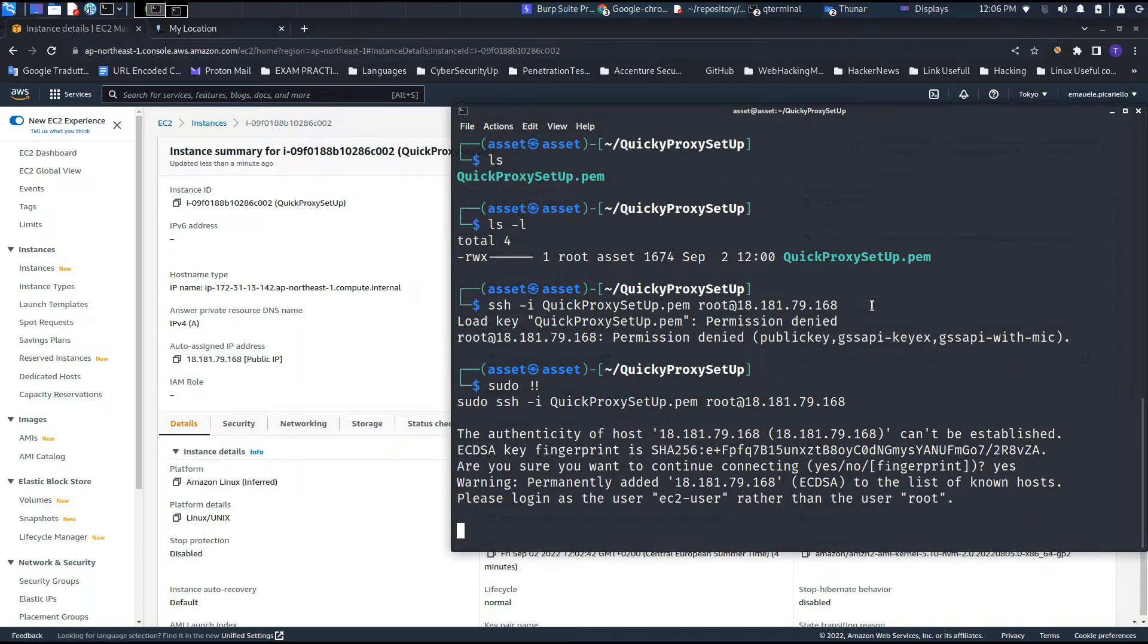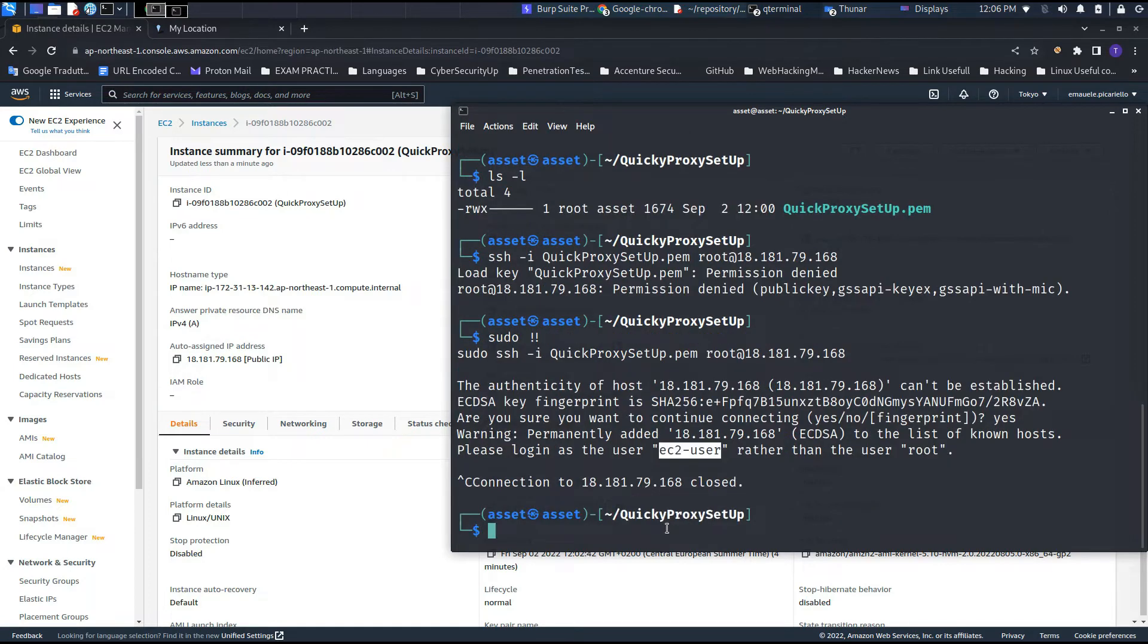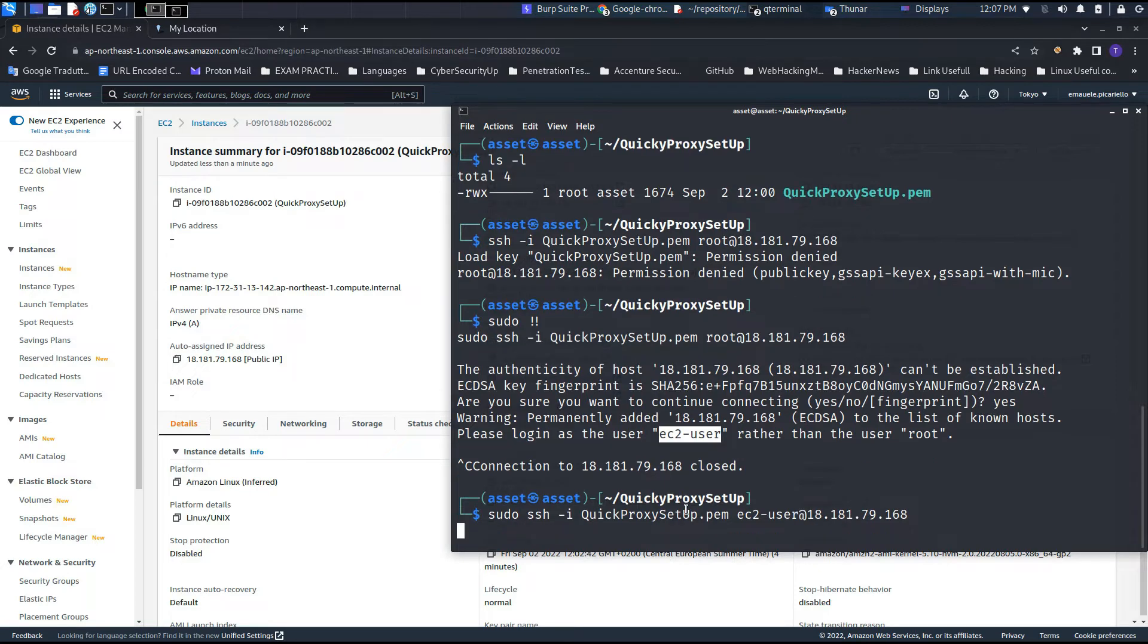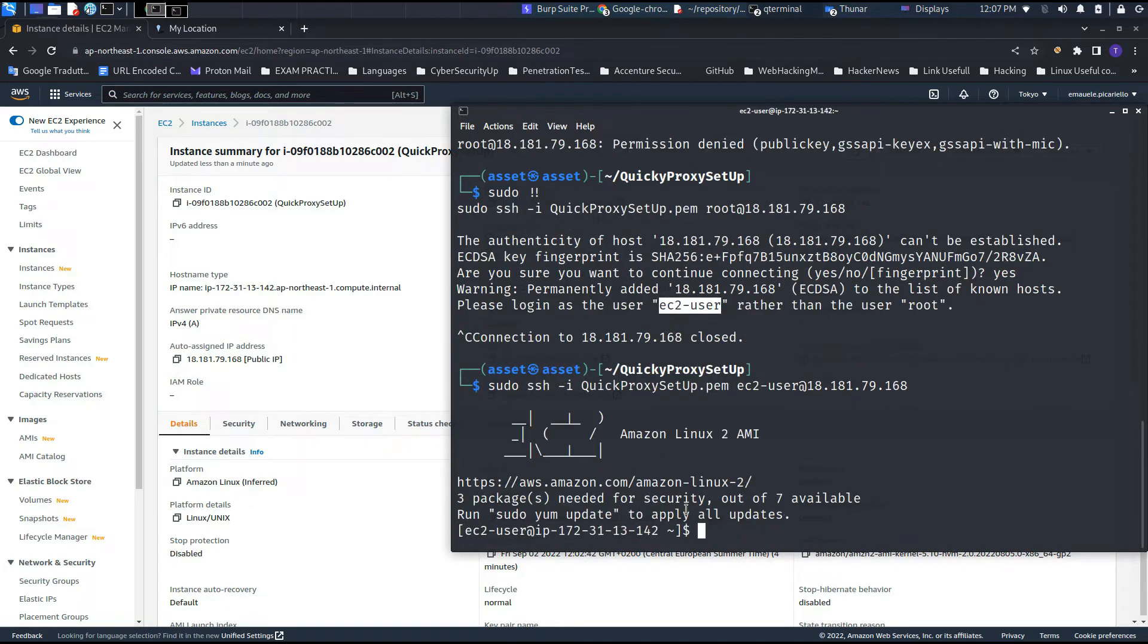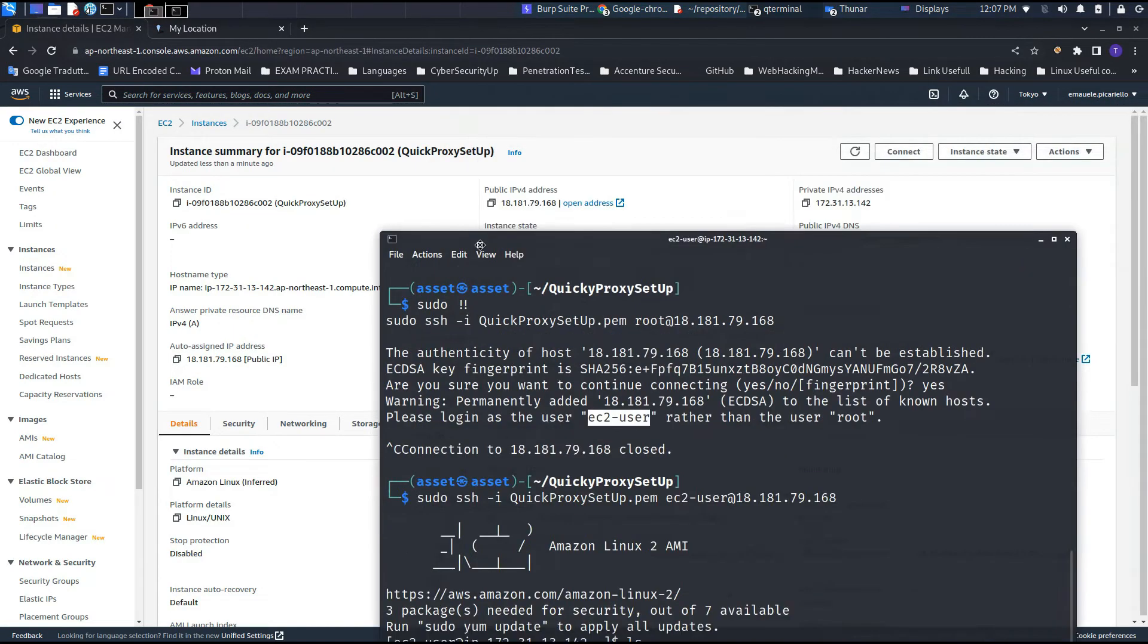But there is another small problem that we will encounter if you try to access with root. The machine is suggesting us to use the ec2-user, which is a user that is inserted into the sudoers file. It has a lot of privileges but not all of them, and this will also help us to not make too much damage inside the machine.